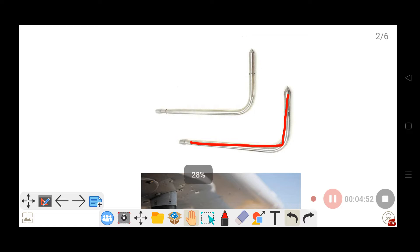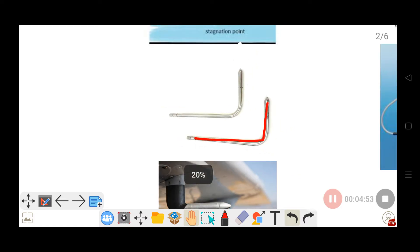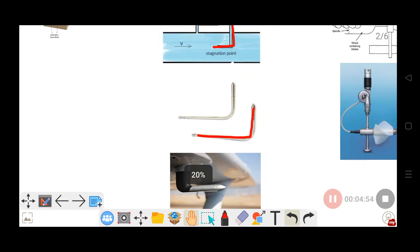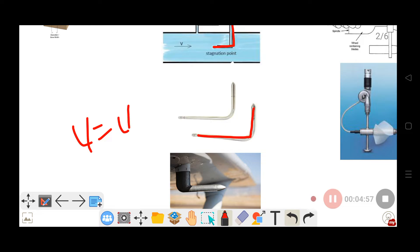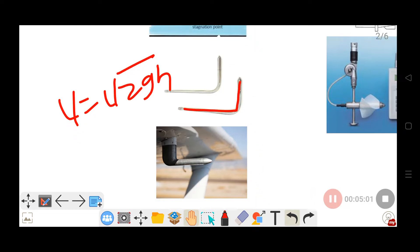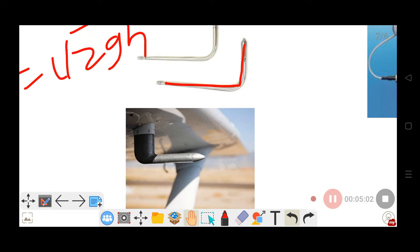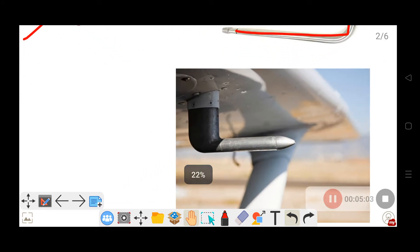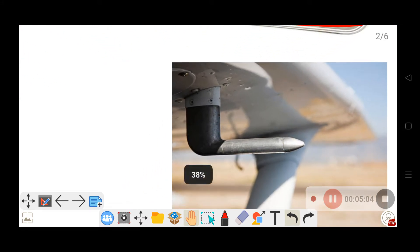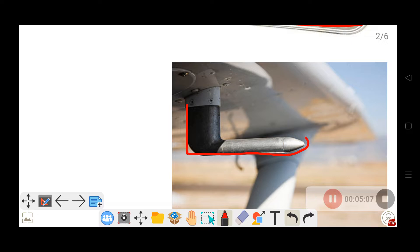After some calculations, the velocity formula from the Pitot tube is: velocity equals the square root of 2gh, where h is the head difference. This same principle is also used in airplanes.